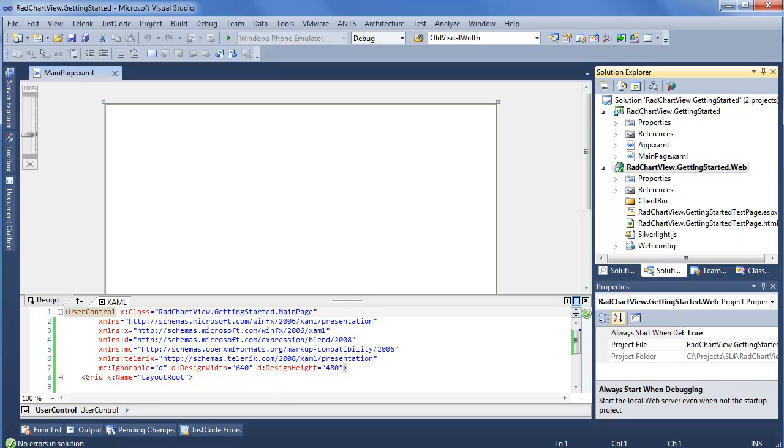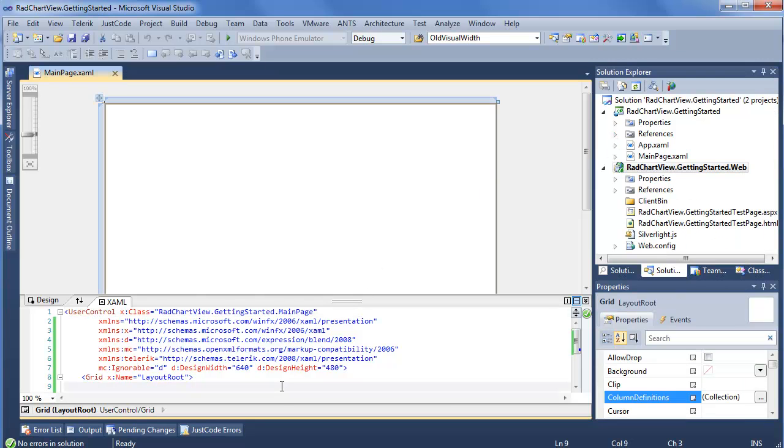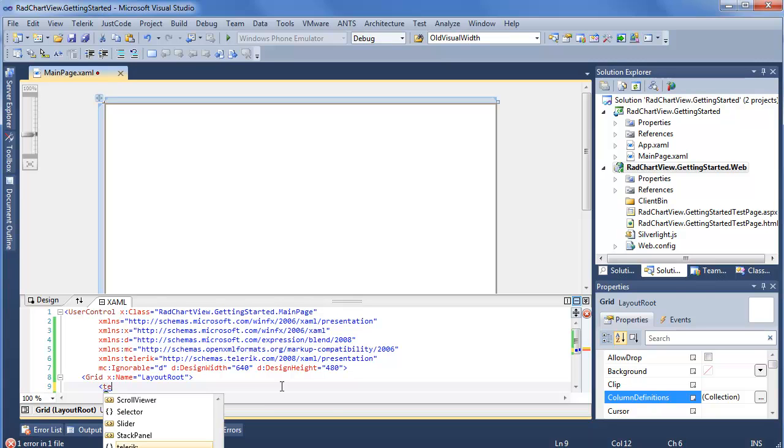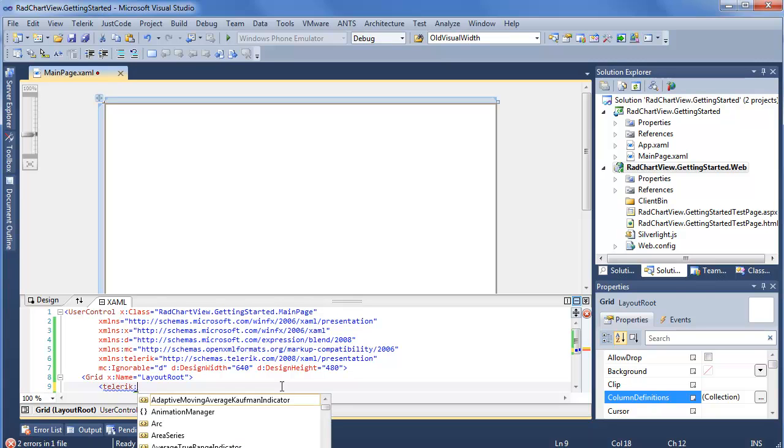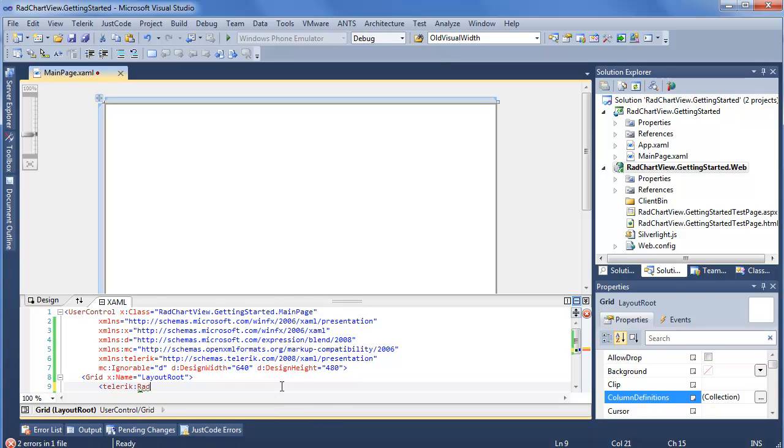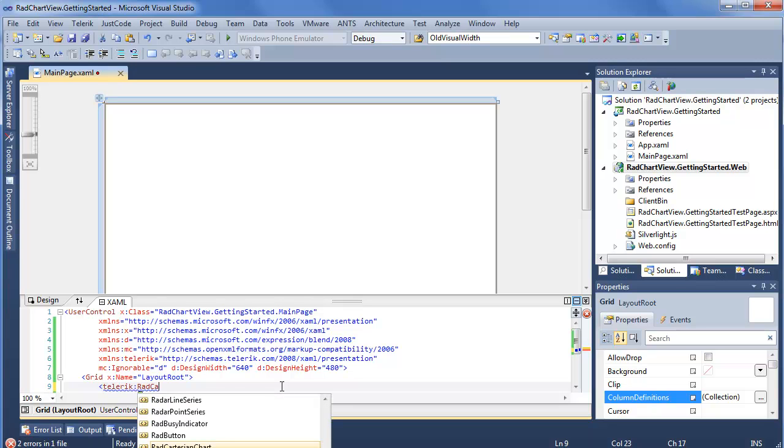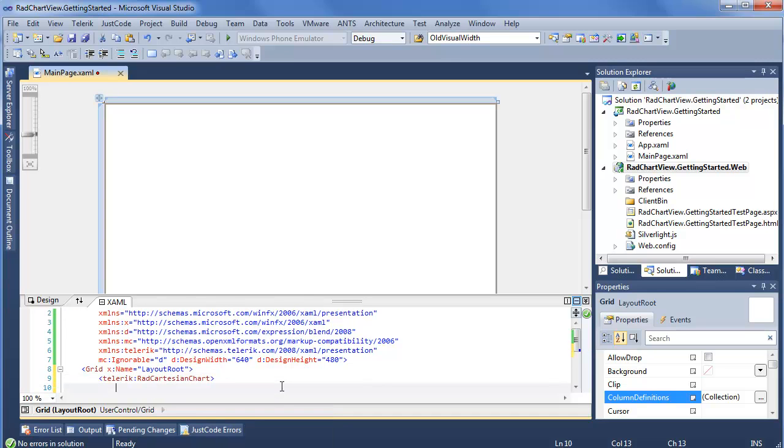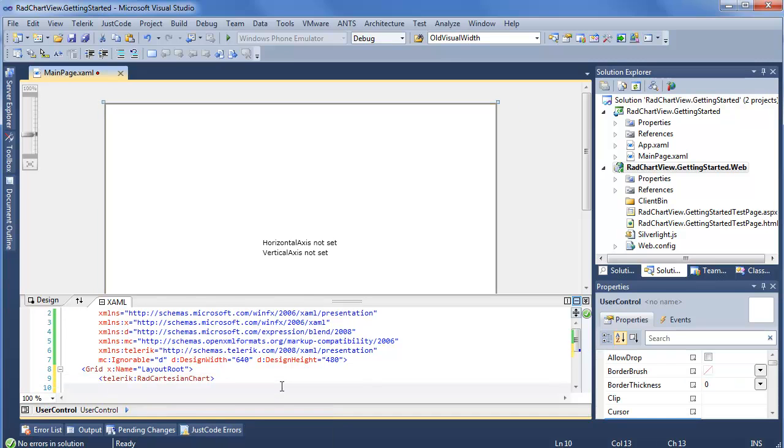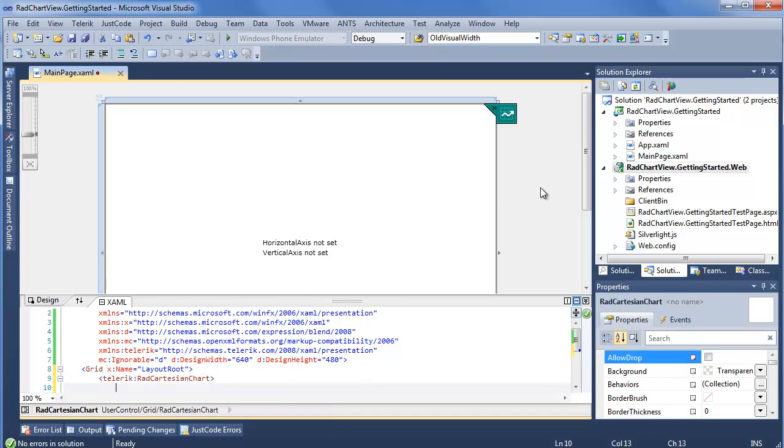Next thing we want to do is get right to the XAML and start working with the RadChart. Now as I mentioned in the previous slide, we have both RadCartesianChart and RadPolarChart. So if we want to use our IntelliSense, we'll do new RadCartesianChart, get this into our XAML, and we can immediately see some results in our design window.